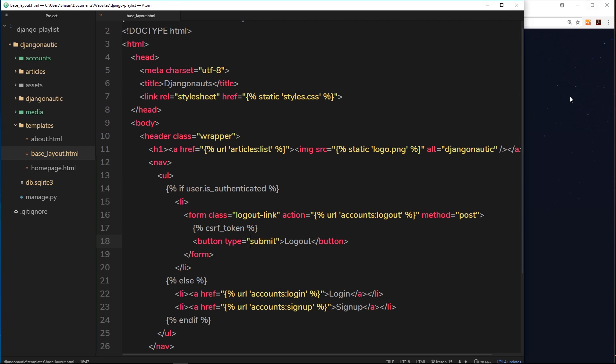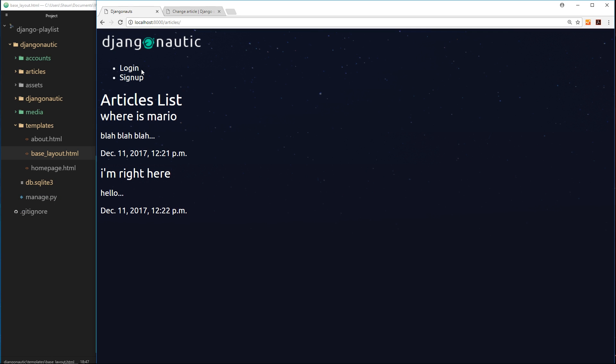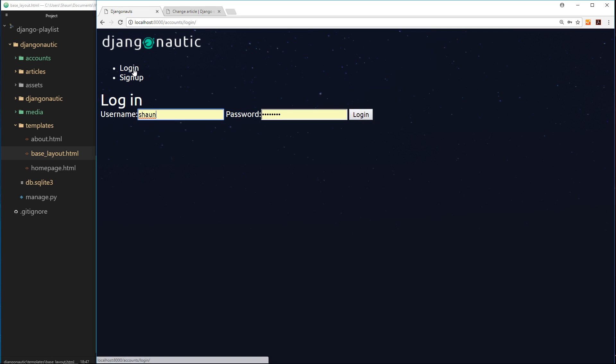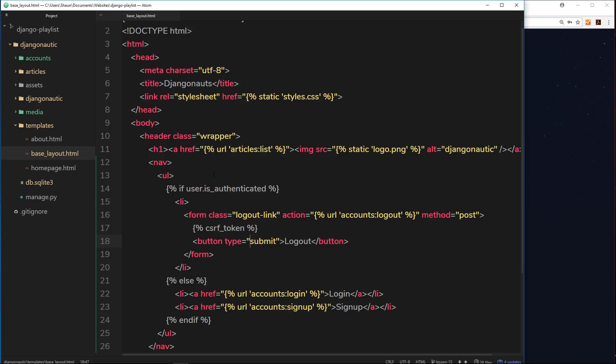Just refresh over here and I'm obviously logged in because I can see this button right here. So if I log out, now it's replaced by these two buttons - login and sign up. So if I log in again, then now we see the logout button again. That's pretty cool, right?